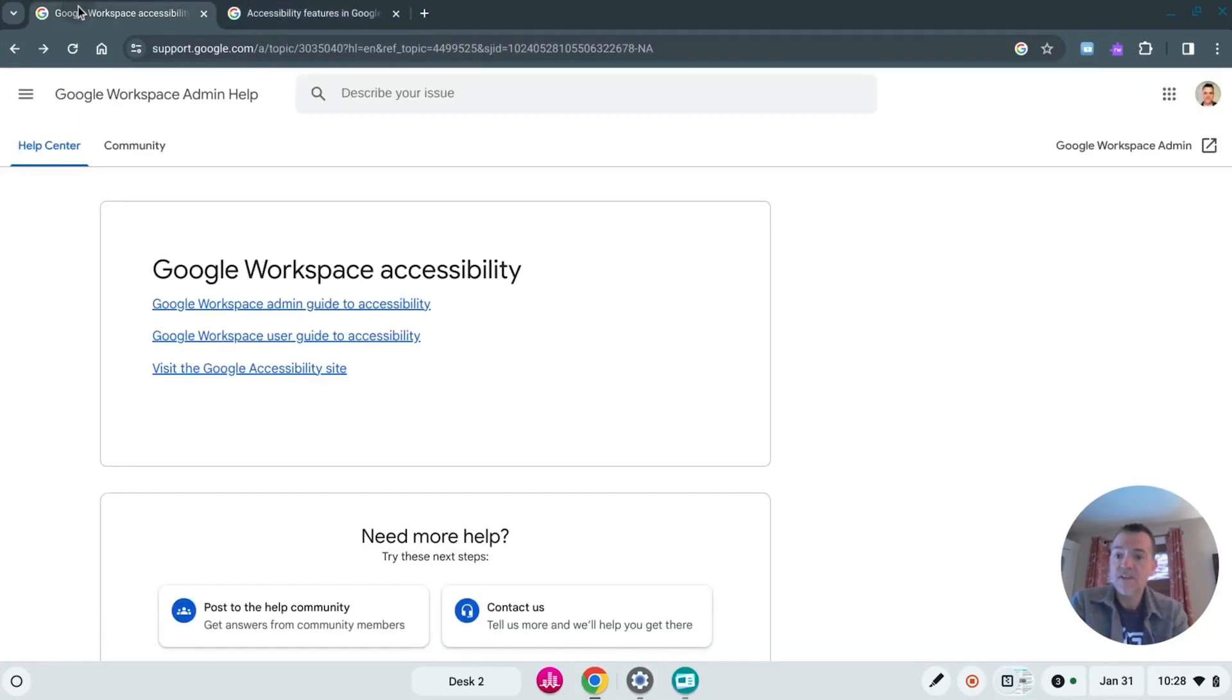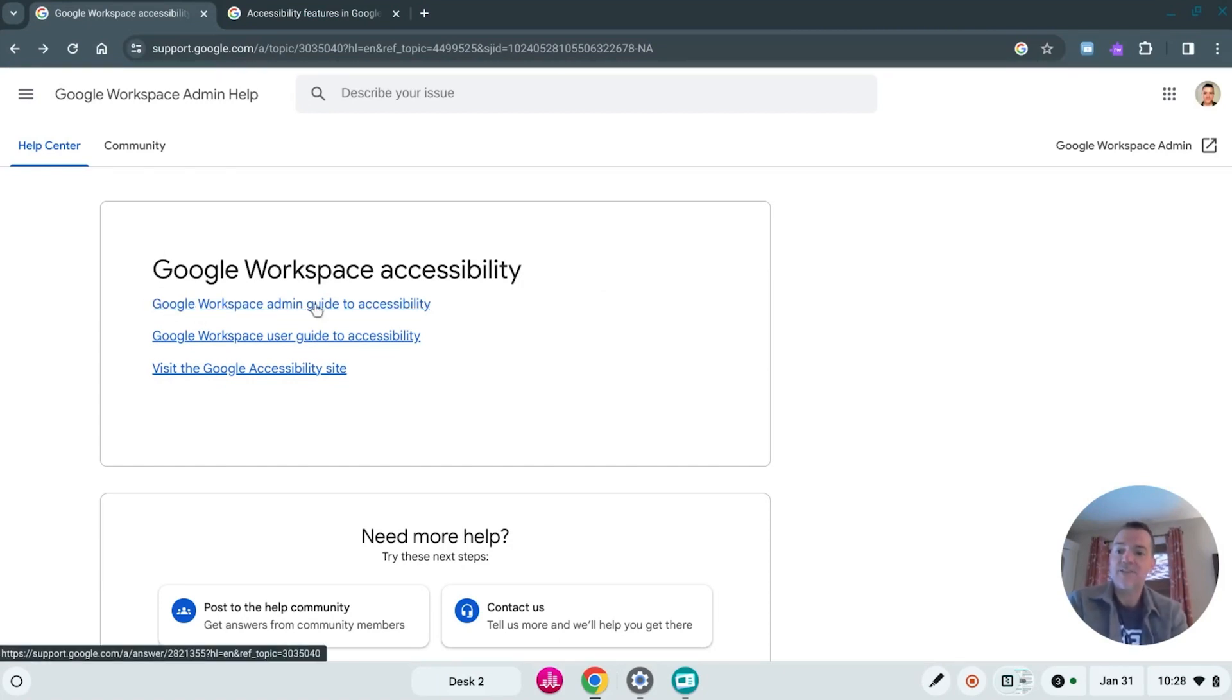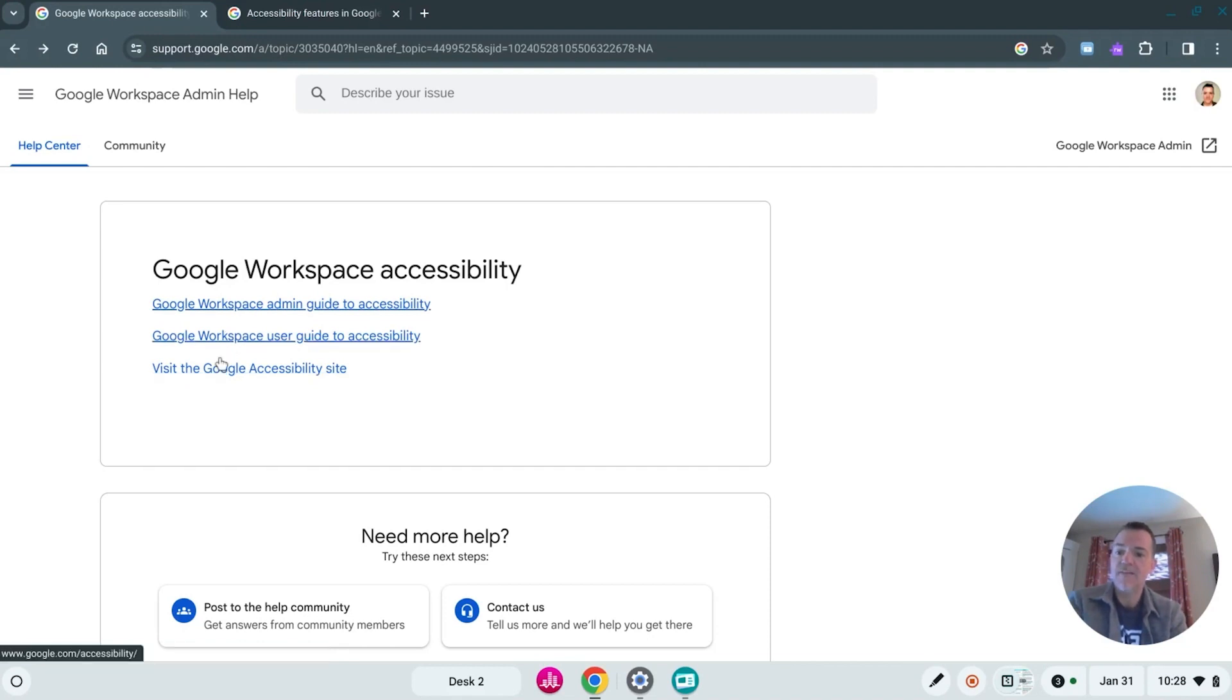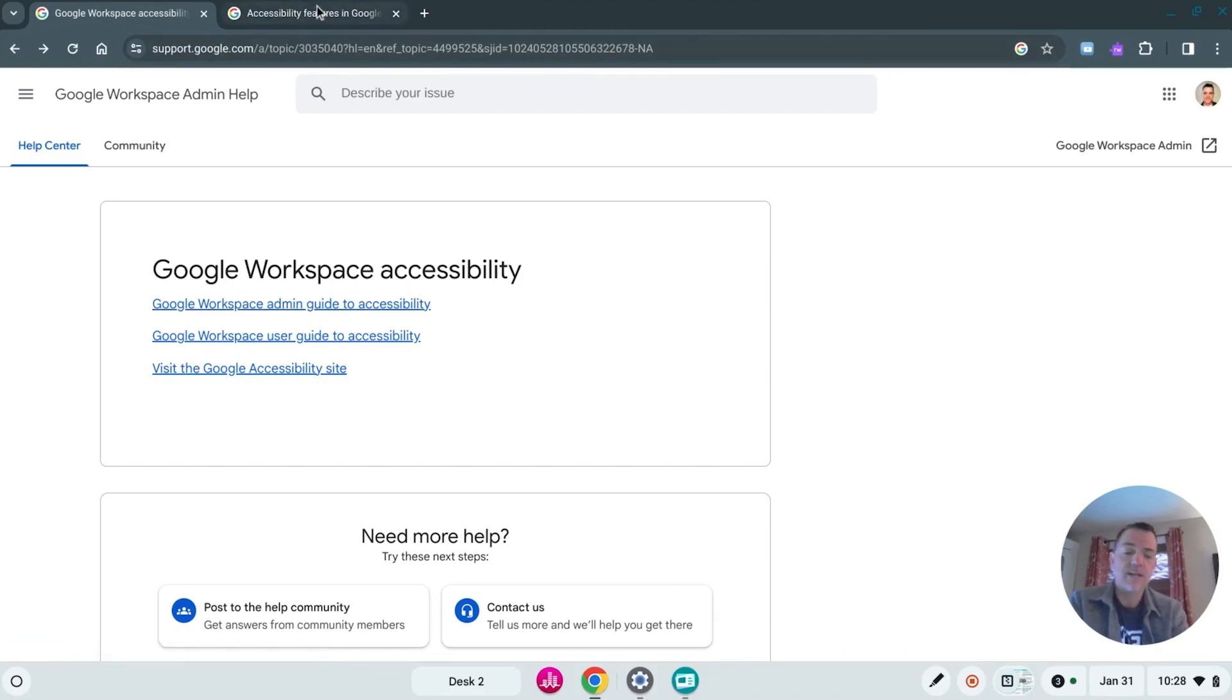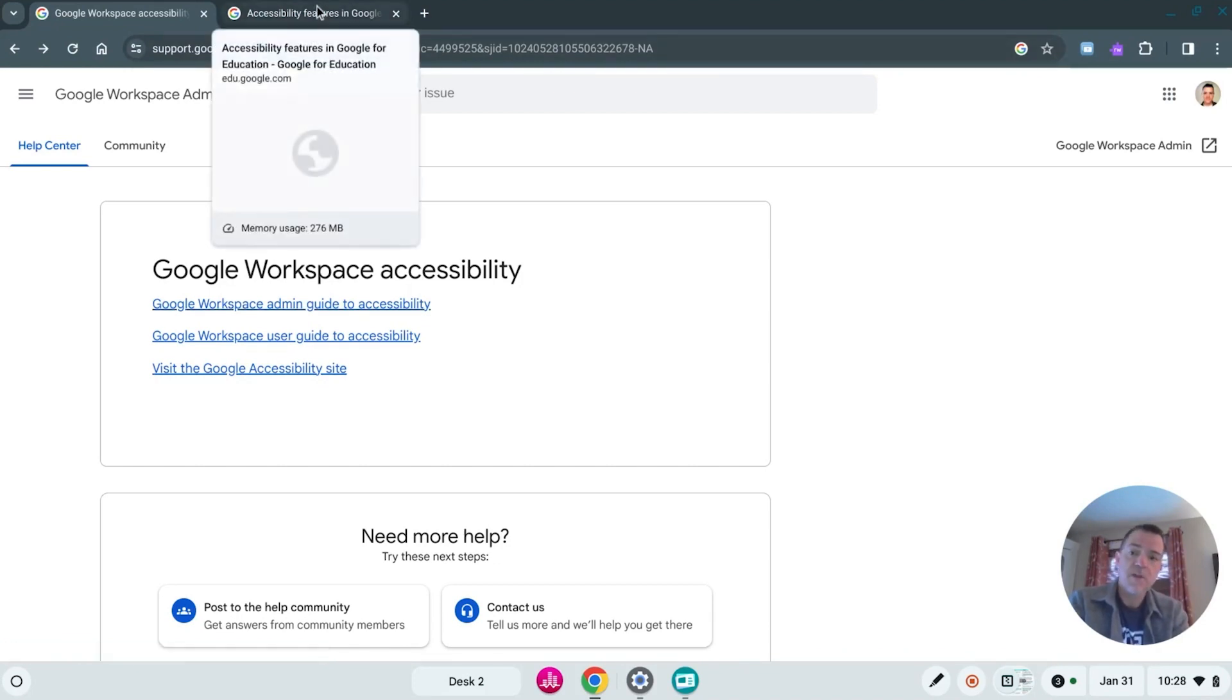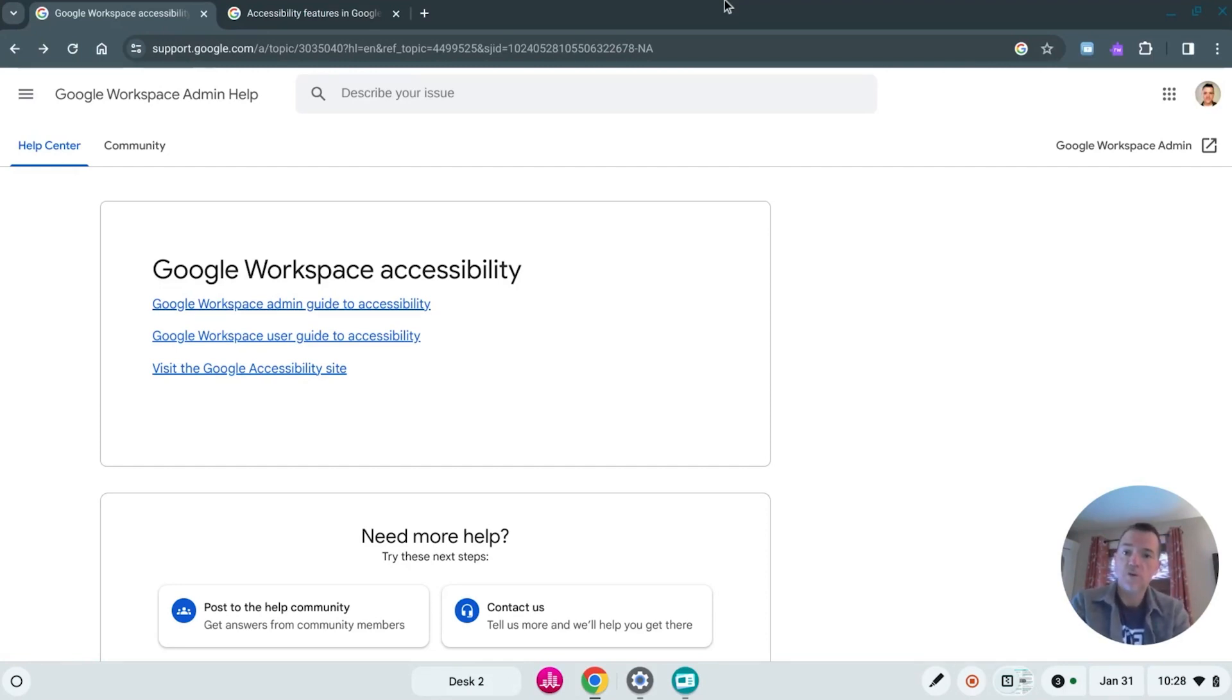Then this other website within Google, within their admin help, breaks it down into Google Workspace admin guide to accessibility, then a user guide, and then the Google accessibility website as well. So those are two great places to start, but let's jump in and talk about how we get to the accessibility features menu within our Chrome or Google product.